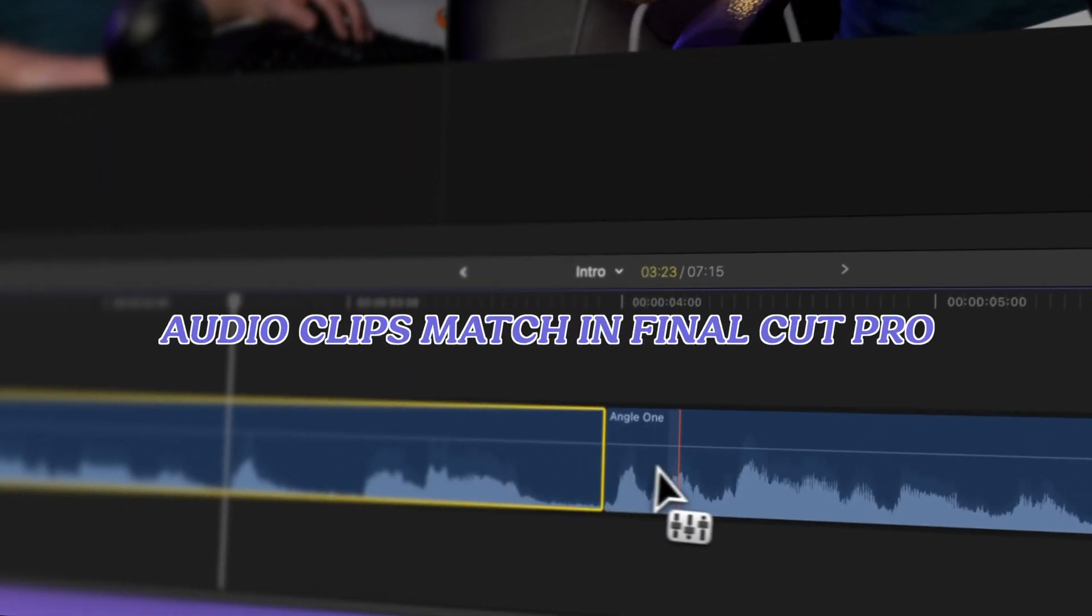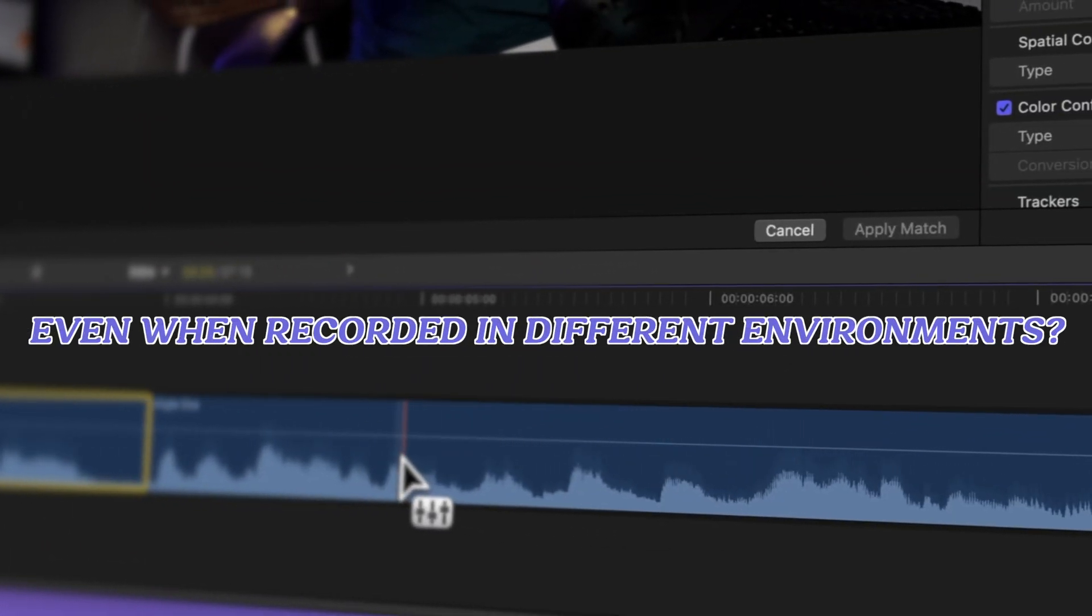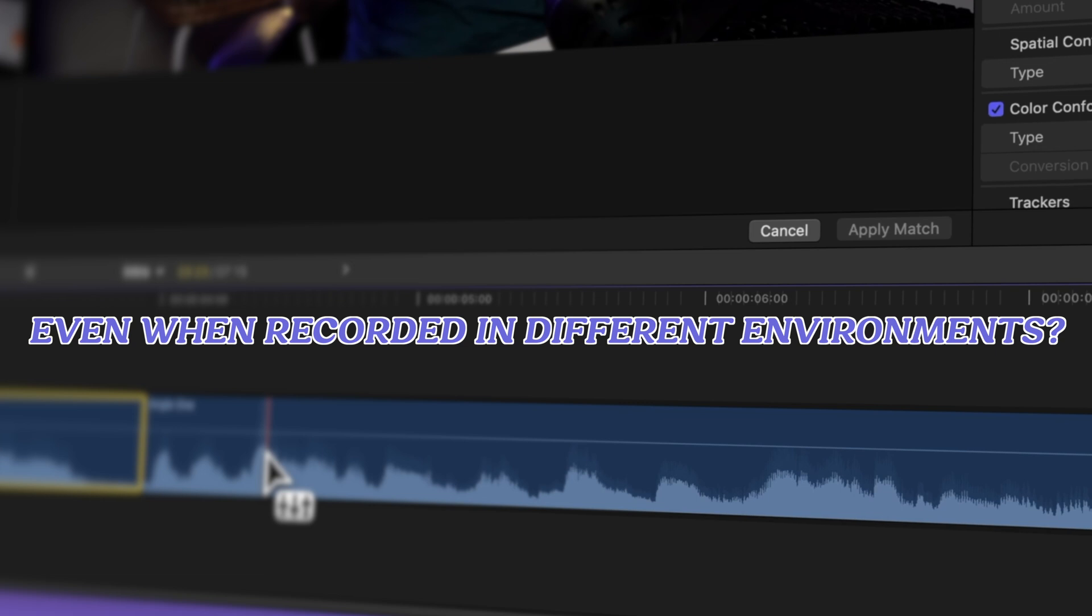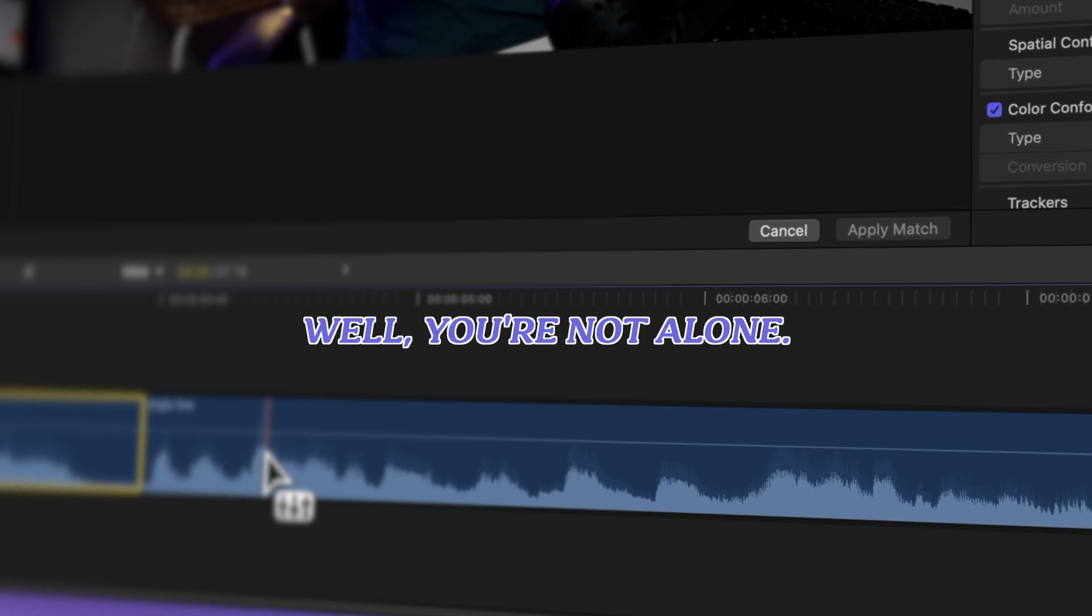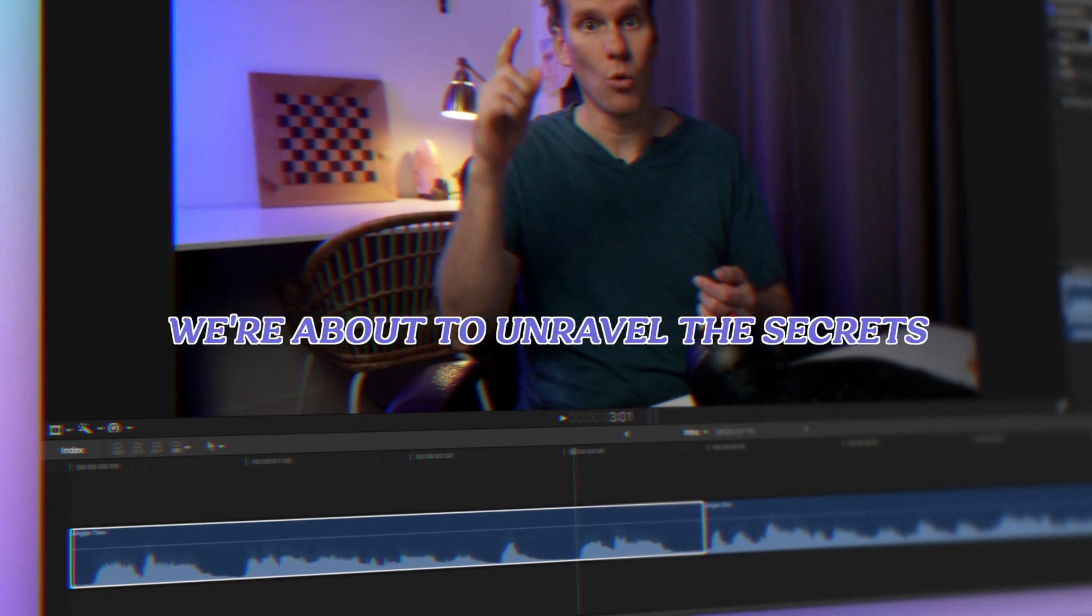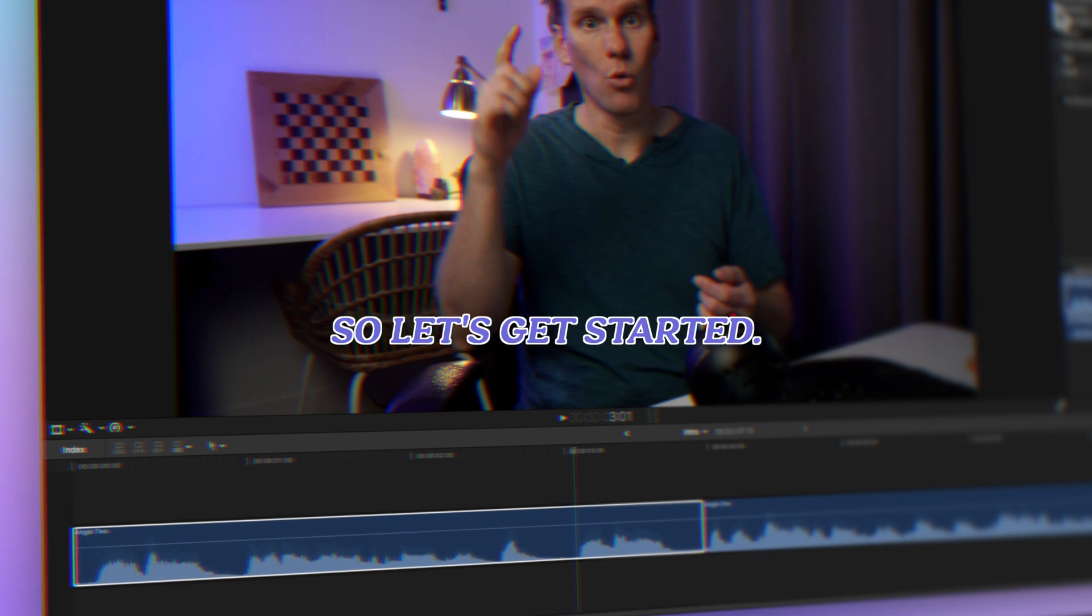Ever wondered how to make your audio clips match in Final Cut Pro even when recorded in different environments? Well, you're not alone. We're about to unravel the secrets of Final Cut Pro audio matching, so let's get started.